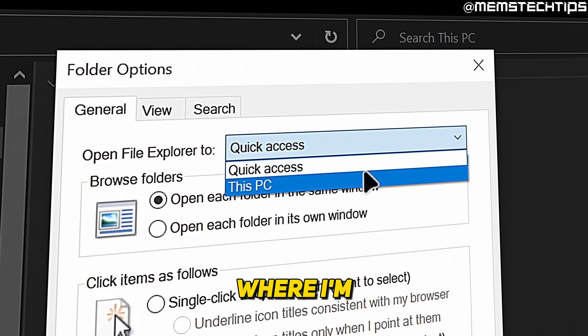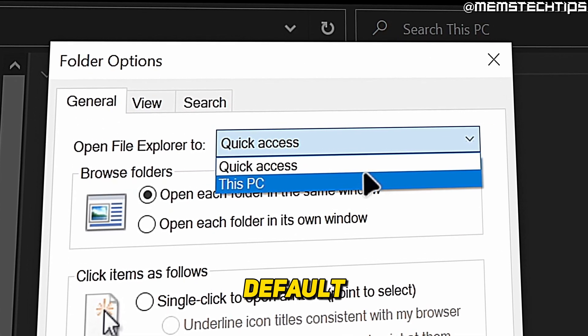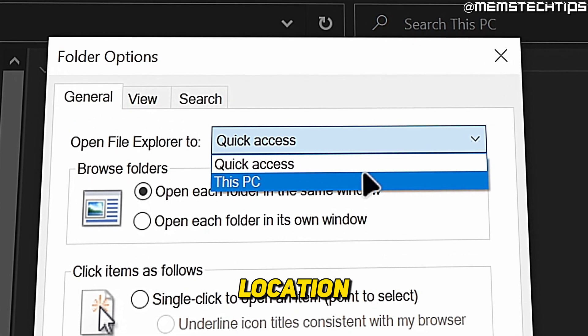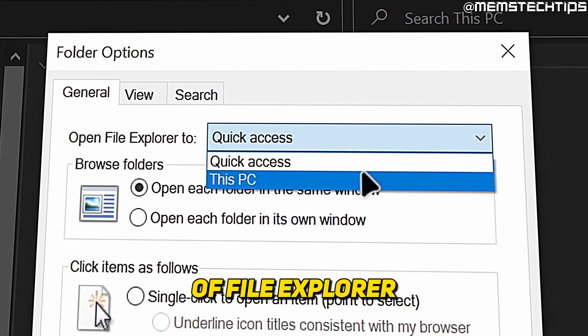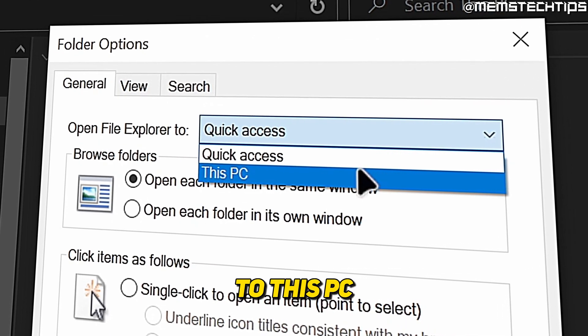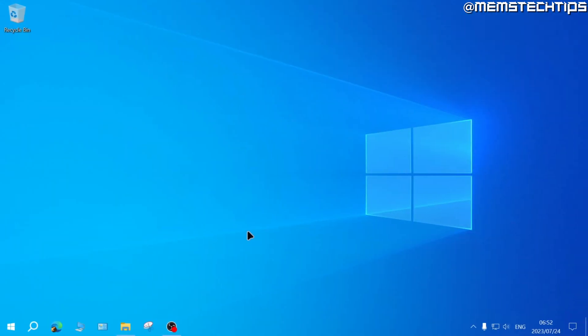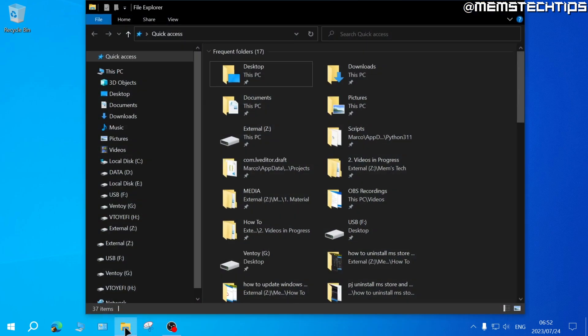Welcome to this quick guide where I'm going to show you how you can change the default starting location of File Explorer from quick access to this PC in Windows 10. By default in Windows 10, if you open up a File Explorer window, it'll take you to quick access.